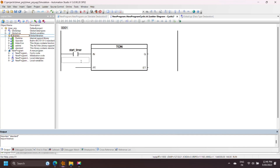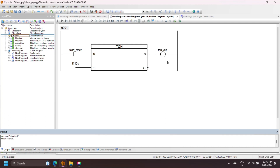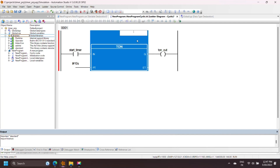Now declare the input parameters of the timer. IN is bool data type — if it is true, then timer operation starts. PT is the preset time of the timer. The output of the timer depends on preset time. The data type of preset time is time.